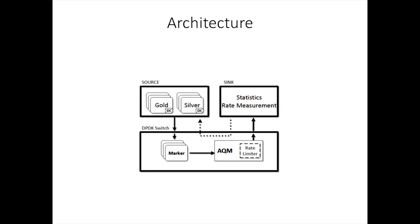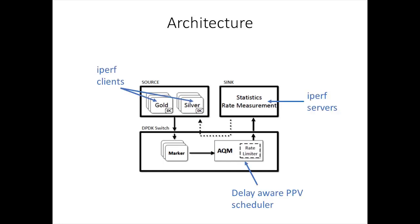Our demo setup consists of three nodes: a source node that generates the traffic with different resource sharing and delay targets, a DPDK switch node running our DPDK-based packet marker and scheduler, and a sync node where the traffic terminates.